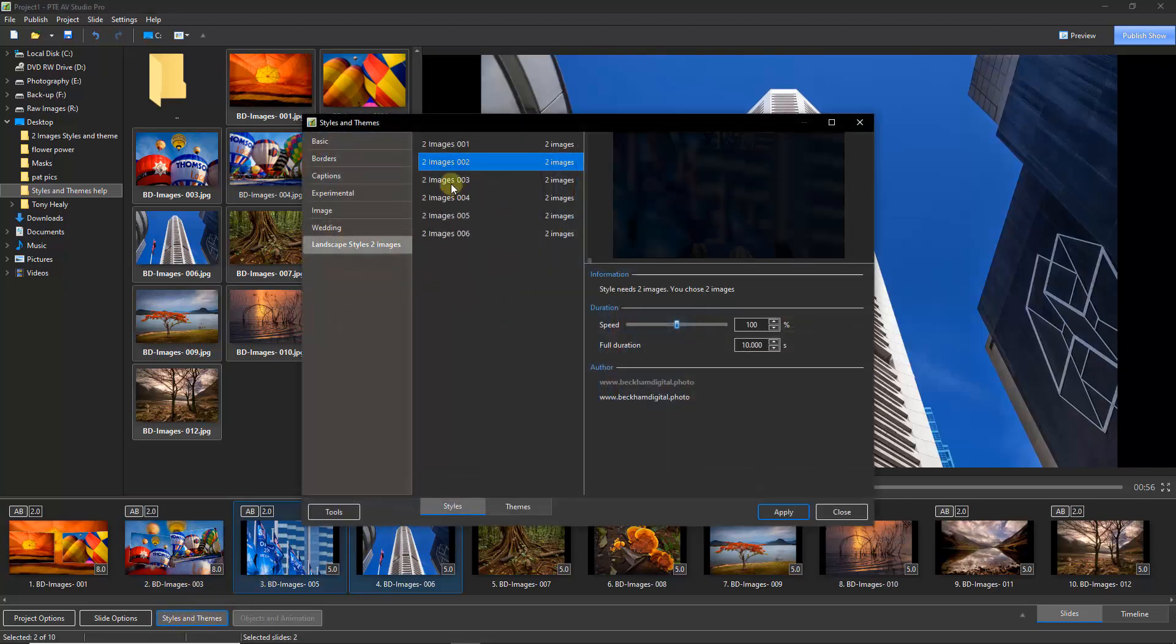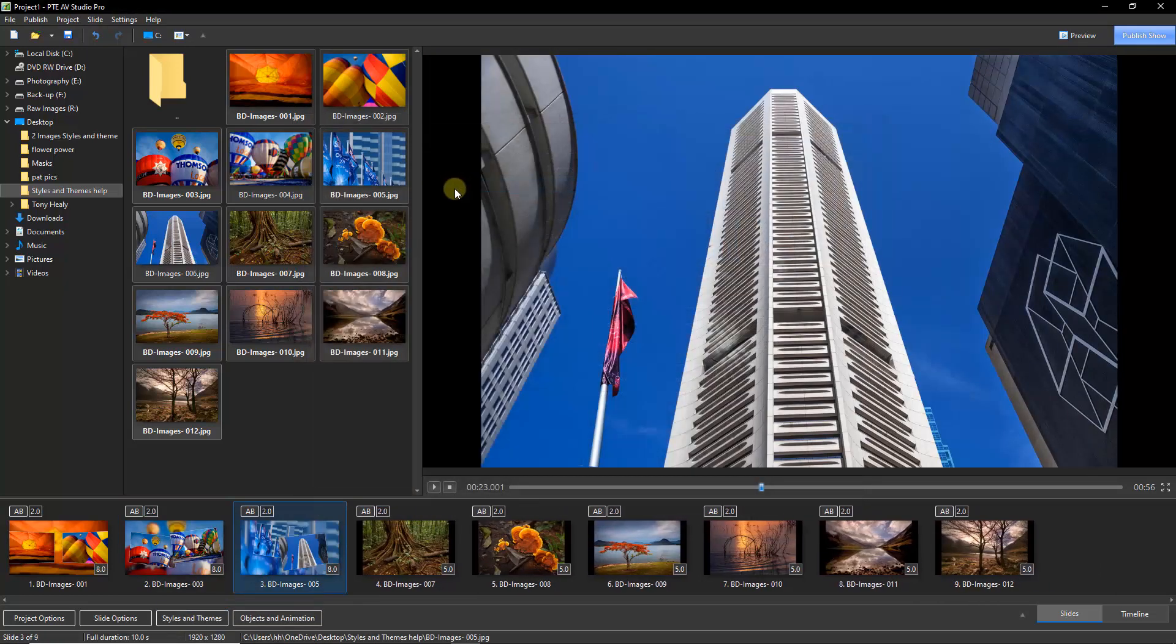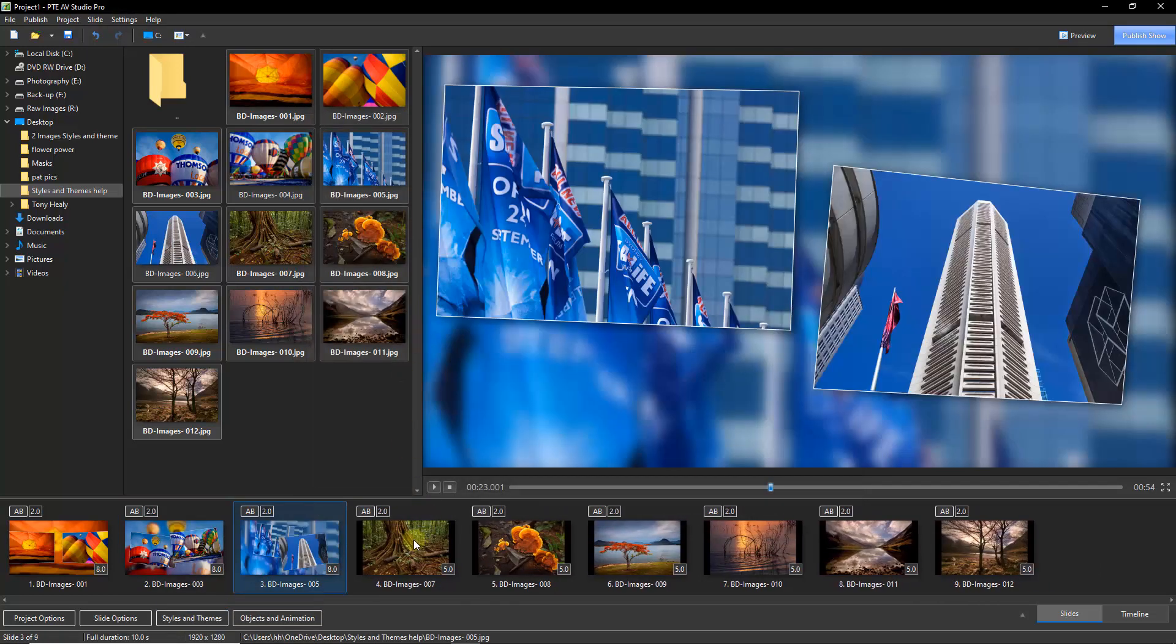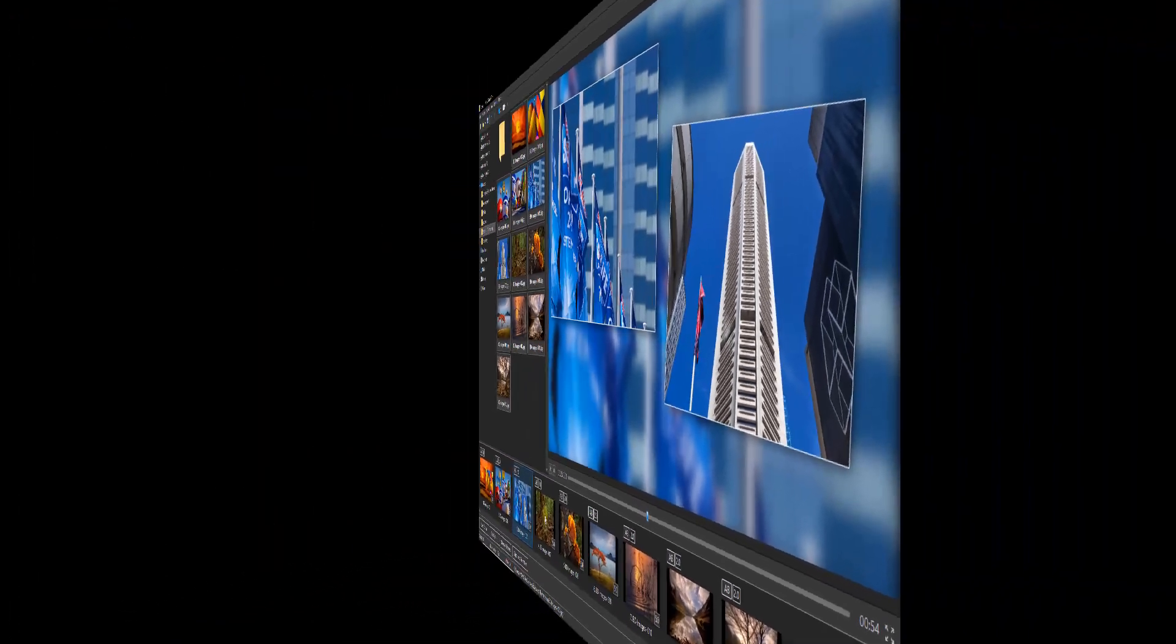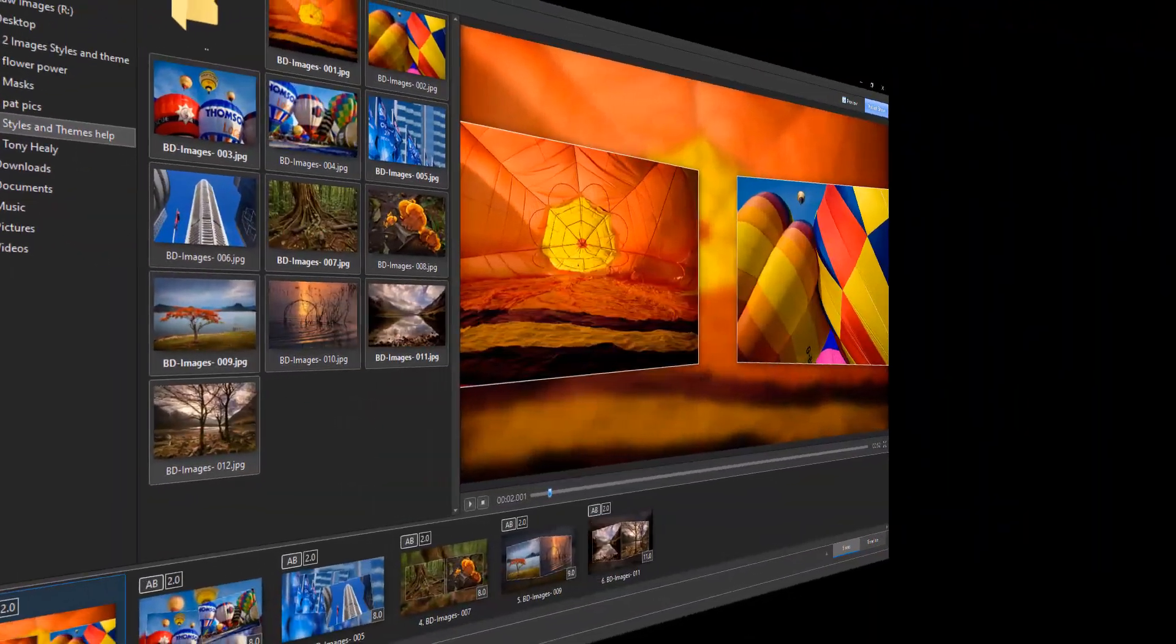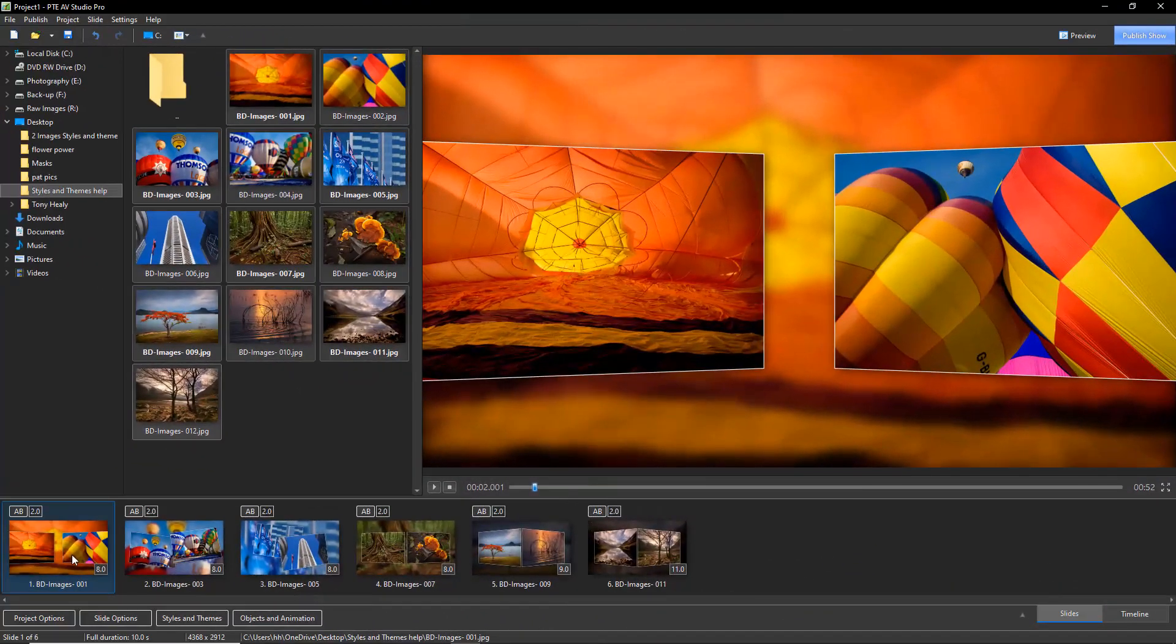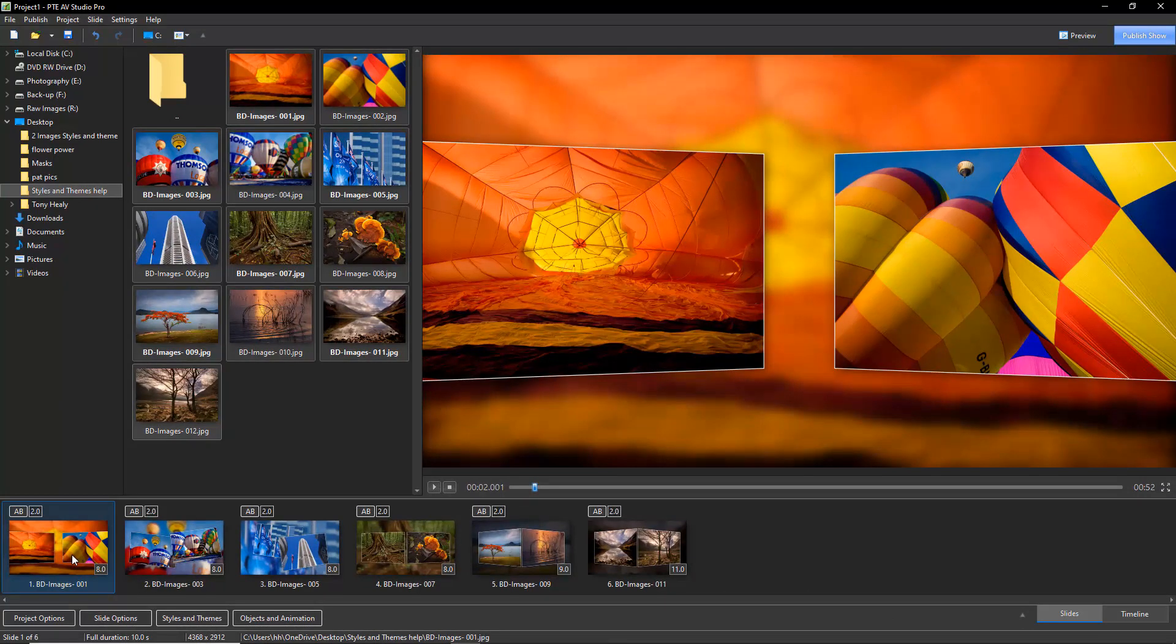Now once I've applied all of those styles to the twelve images, I suppose we'd need to test them just to make sure that the styles have imported and they're working correctly. So let's take a look.